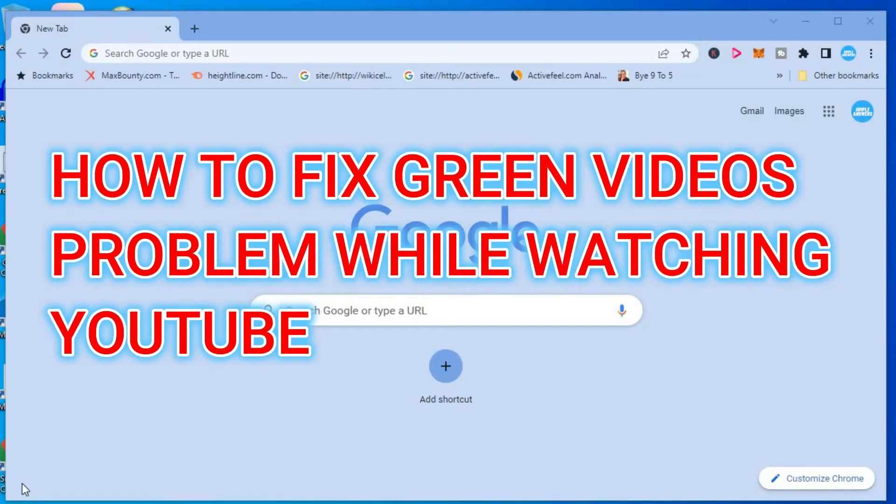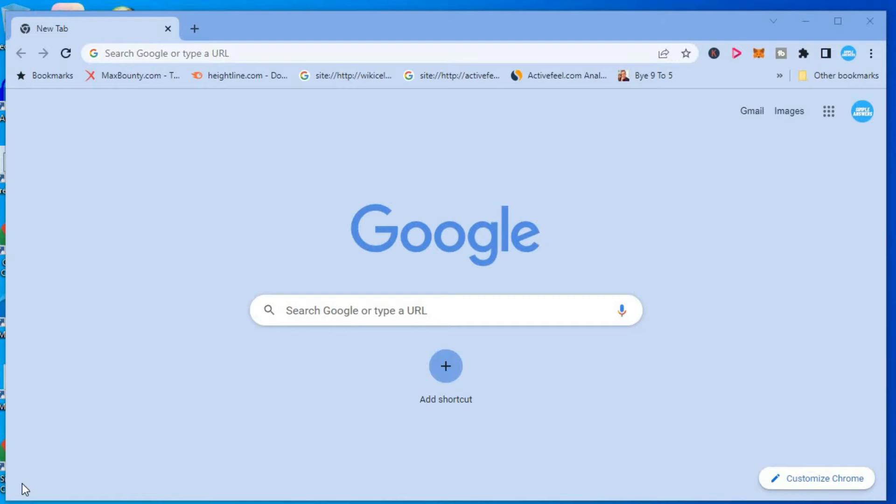Hello, welcome to Simple Answers. In this video, I'll be showing you how to fix green screen videos while watching YouTube on Google Chrome.